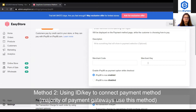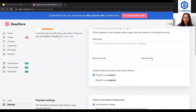When your payment gateway approves your application, you will get a merchant code and key that only belongs to you. You can copy them, paste them here, save and enable, and you can start receiving payment from your customers.